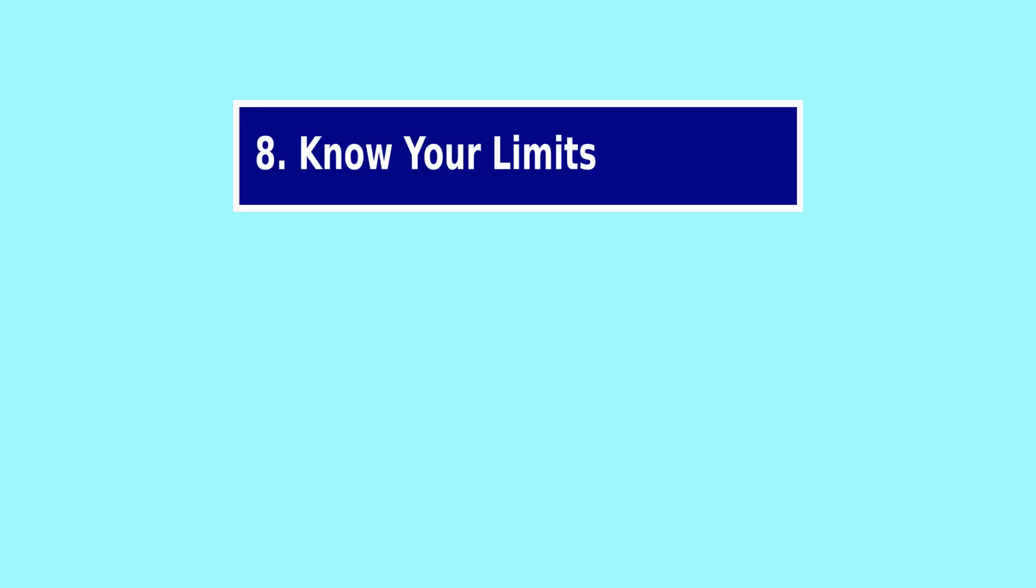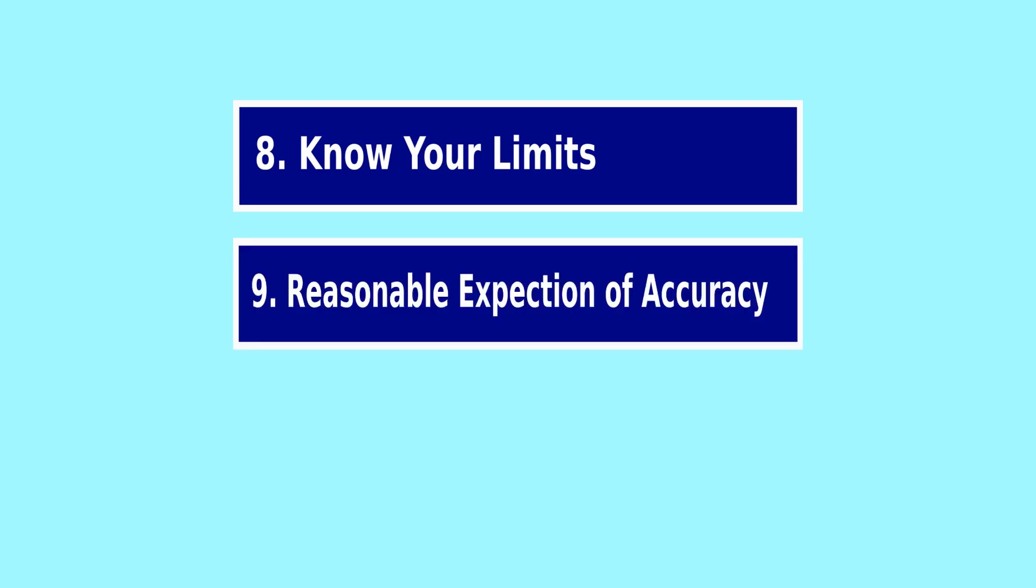And of course you can stop at five, so eight is to know your limits. Make sure that you understand what the machine can do and don't try and push it too hard because that can cause you some serious grief. Number nine is a reasonable expectation of accuracy. Nothing is perfectly accurate. You will get some good repeatability and you will be able to make things fairly accurately, but don't expect them to be perfect.